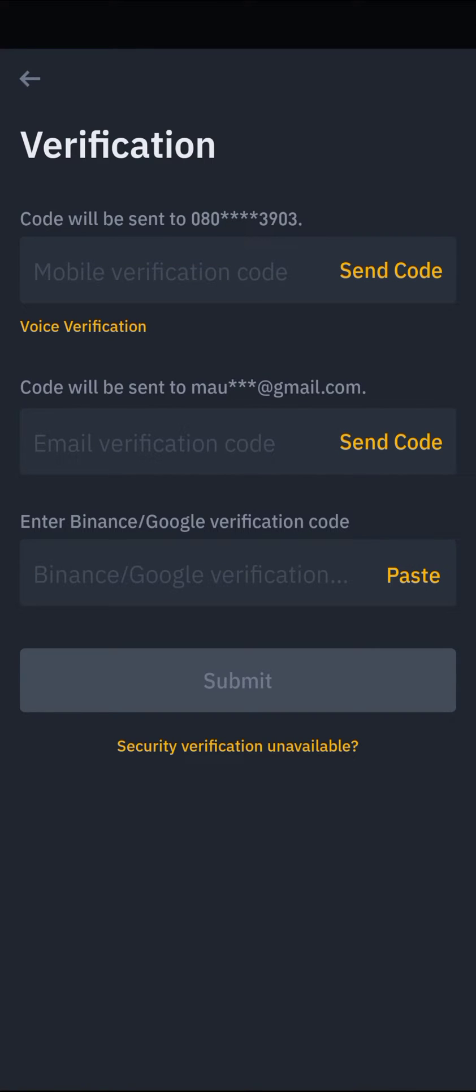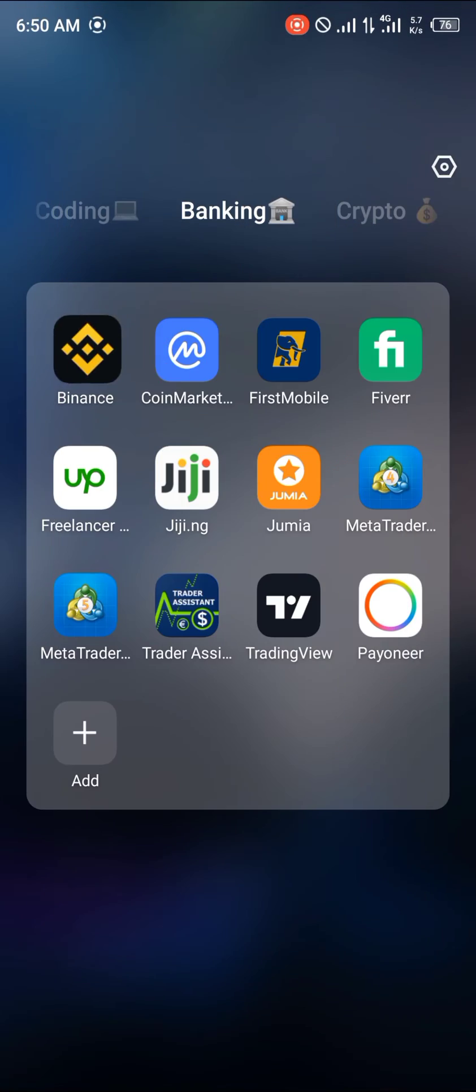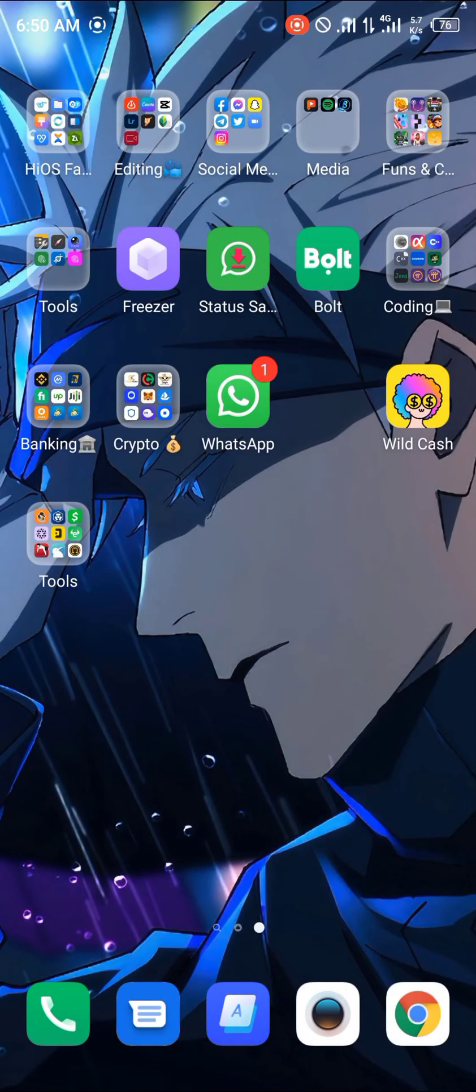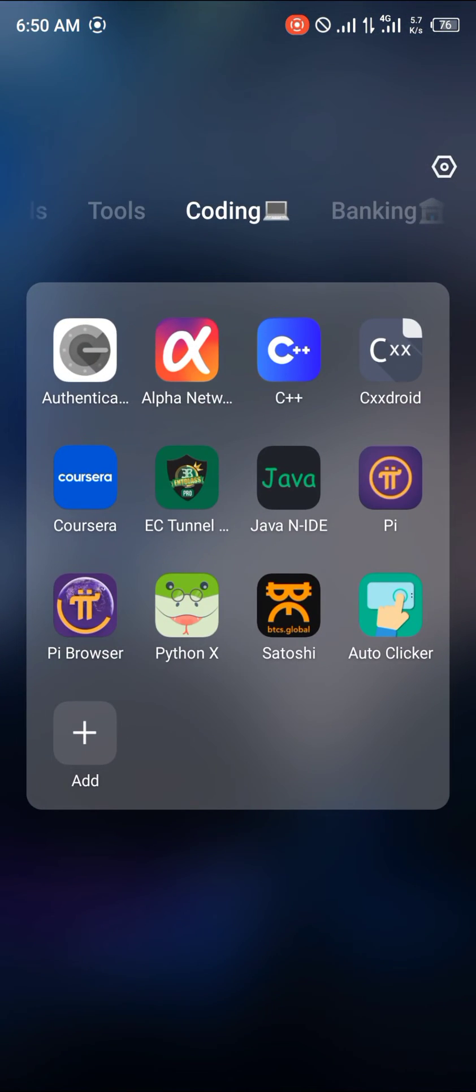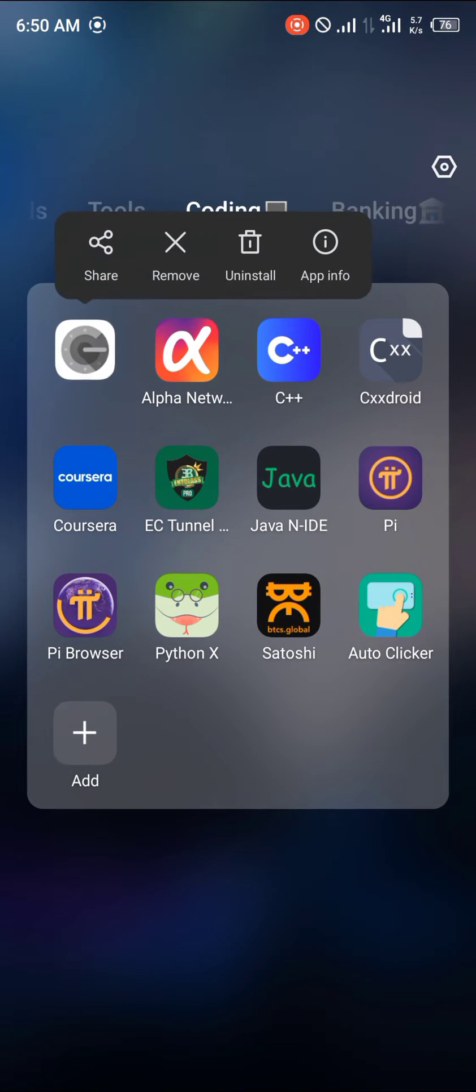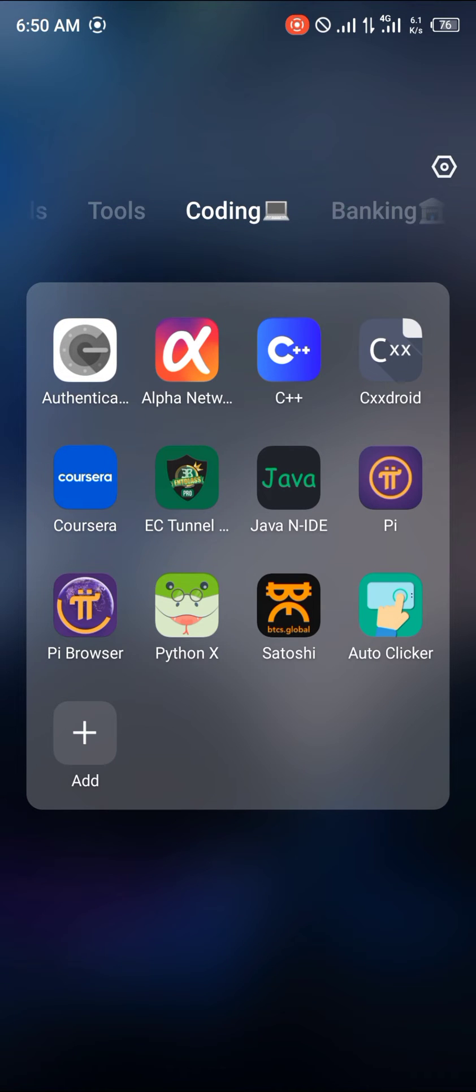Now you need to get your Google Authenticator code, which means you must have the Google Authenticator app enabled. Once you open the Google Authenticator, simply copy your Binance code.